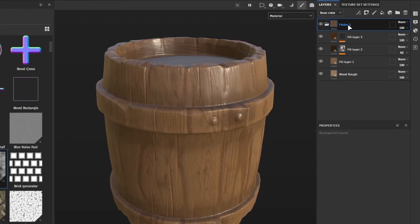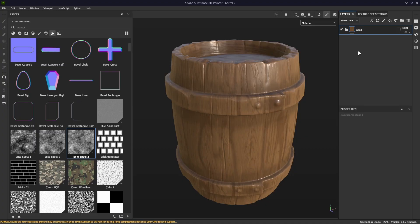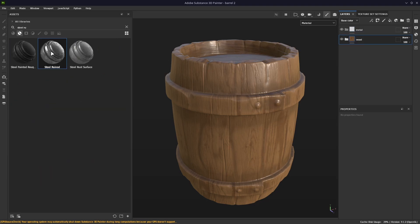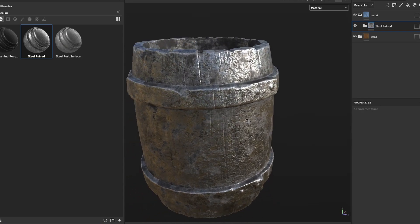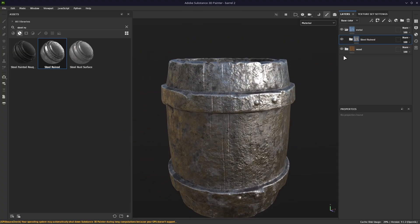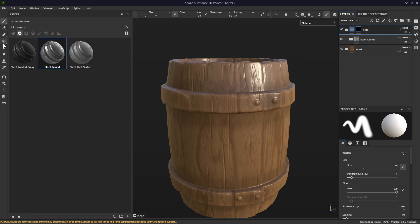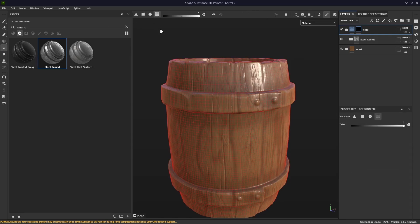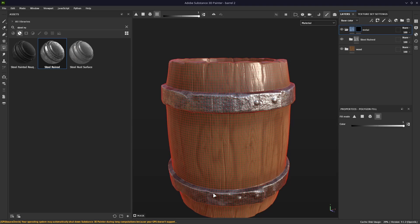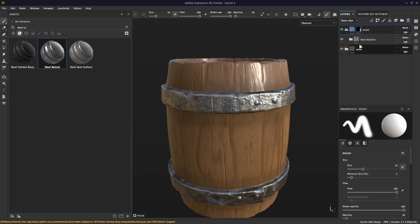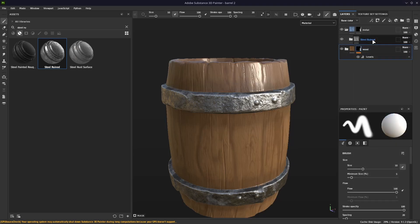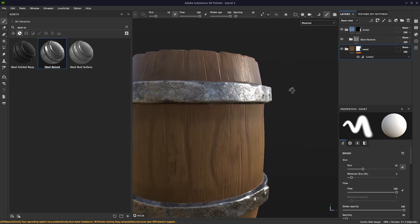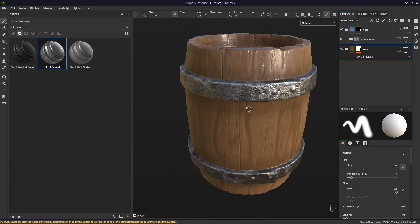I want to group it all together with the shortcut Ctrl+G to keep things organized. For metal, I'll start by creating a folder and naming it metal. For the textures, I found it's best to start with the steel rusted material. But as you can see when I add it, it will be everywhere, so I need to mask it off. To do that, add a black mask to my metal folder and then use the polygon fill — in my case UV chunk fill — to select the metal parts of my model. I also need to copy the mask from my metal folder, then paste it and invert it on my wood folder, so no height or normal textures from wood will affect the metal parts.